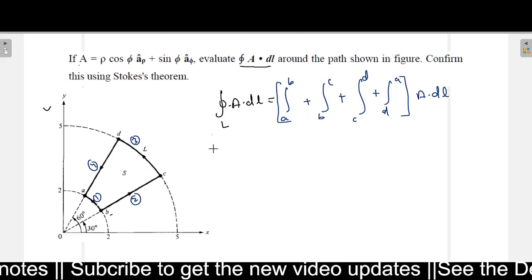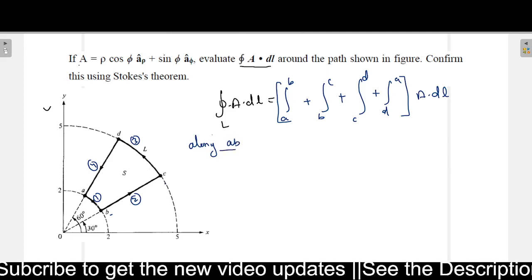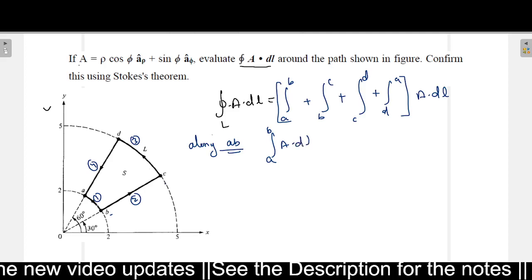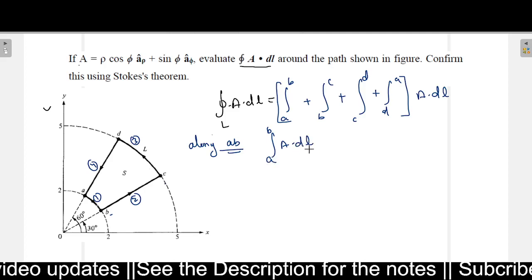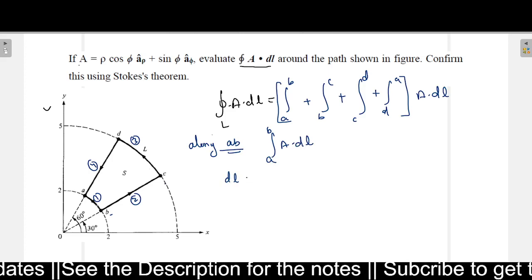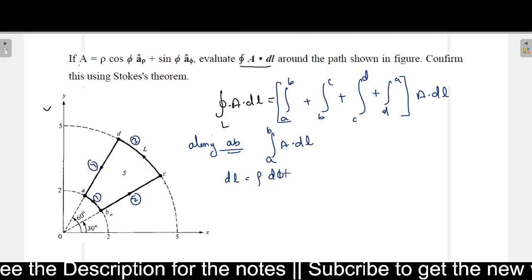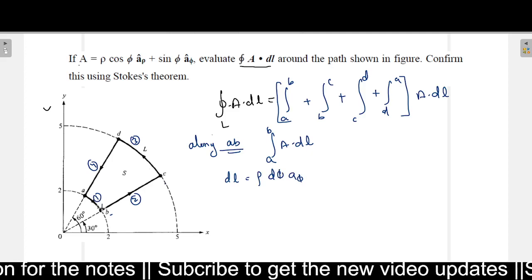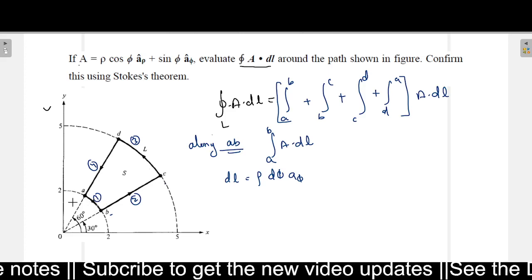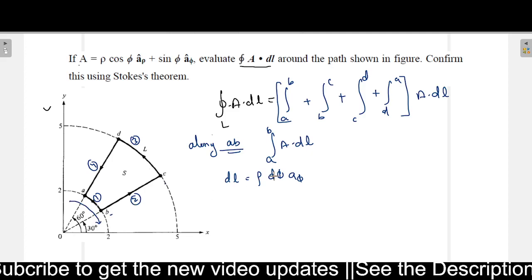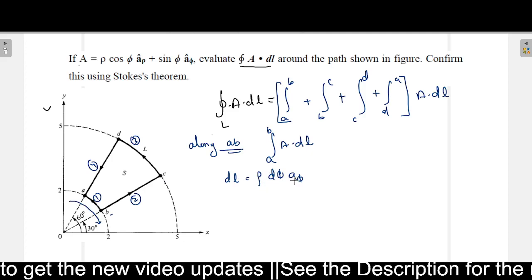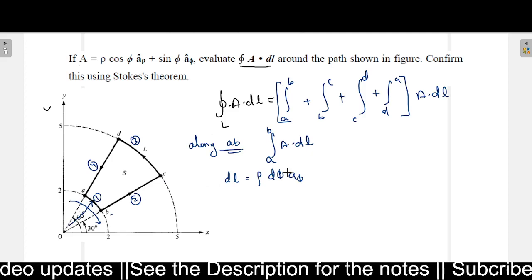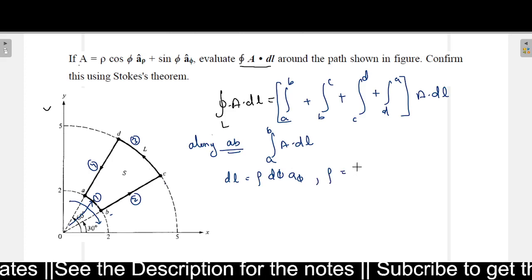Let us see what happens along the A-to-B path. The integration is from A to B of A dot dL. For the A-to-B segment, dL equals rho d-phi a-phi, since the path moves in the phi direction. The differential length is rho d-phi in the a-phi direction. Here, the radius rho is constant at 2.